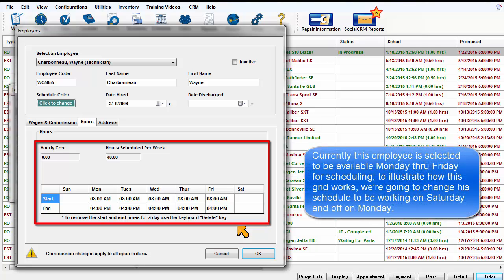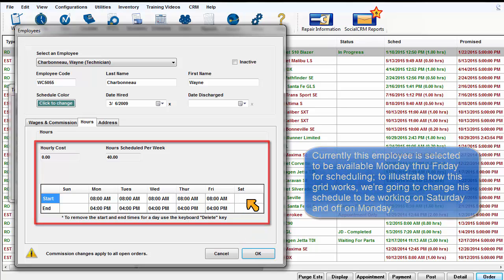Currently, this employee is selected to be available Monday through Friday for scheduling. To illustrate how this grid works, we're going to change his schedule to be on Saturday and off Monday.